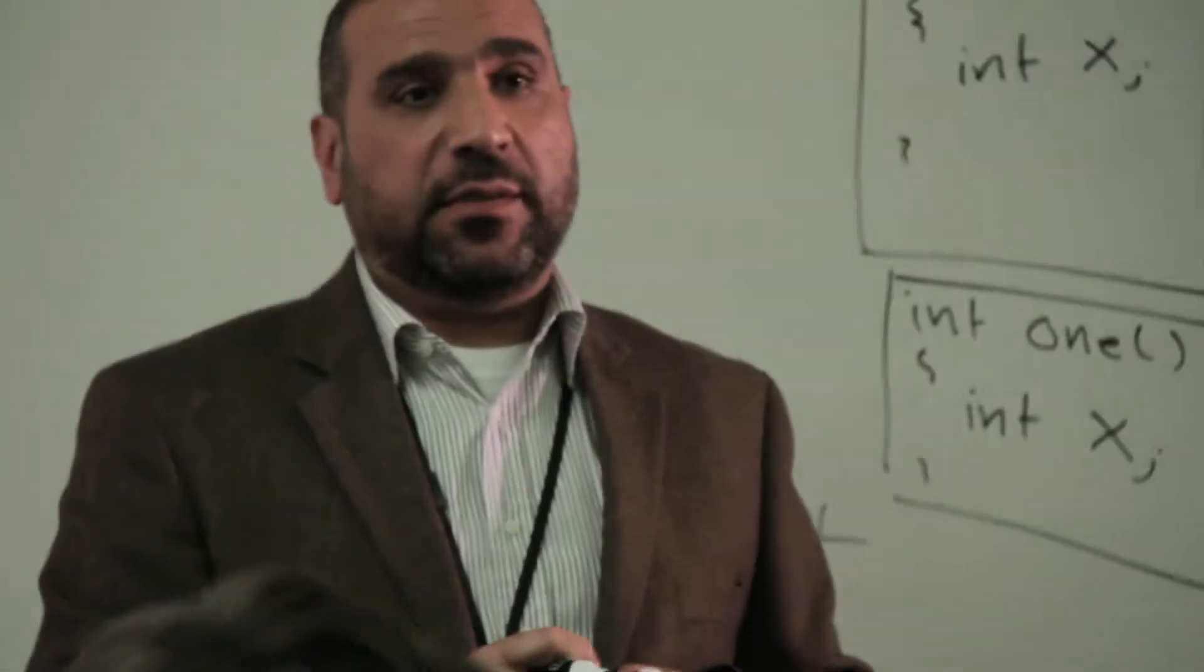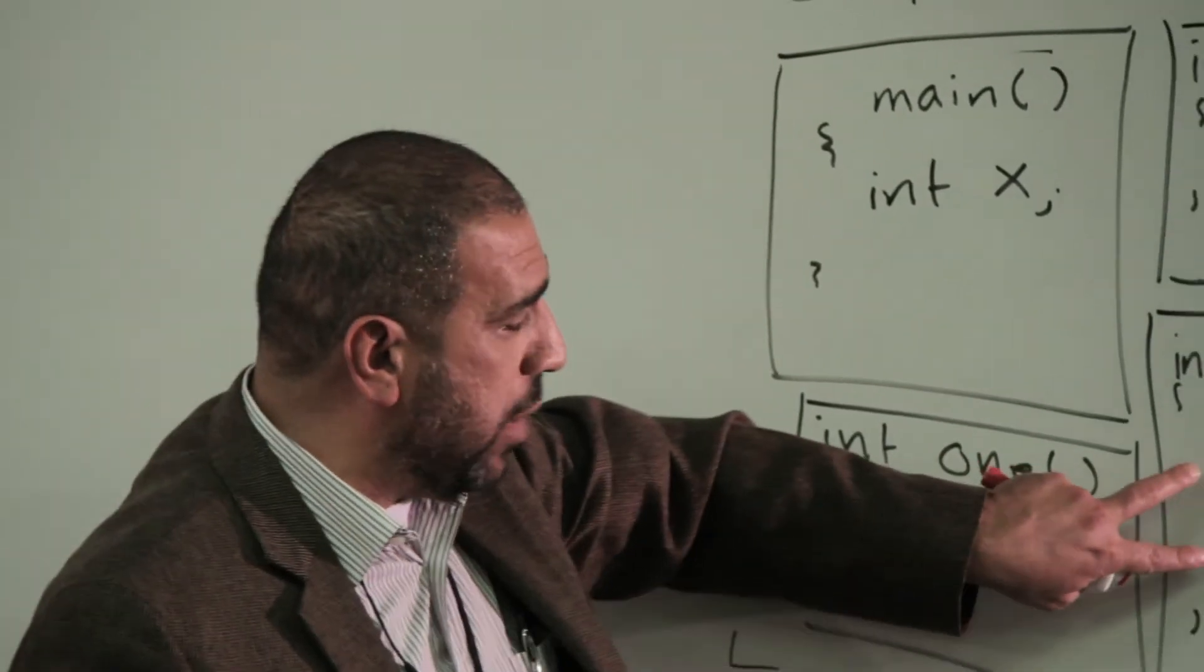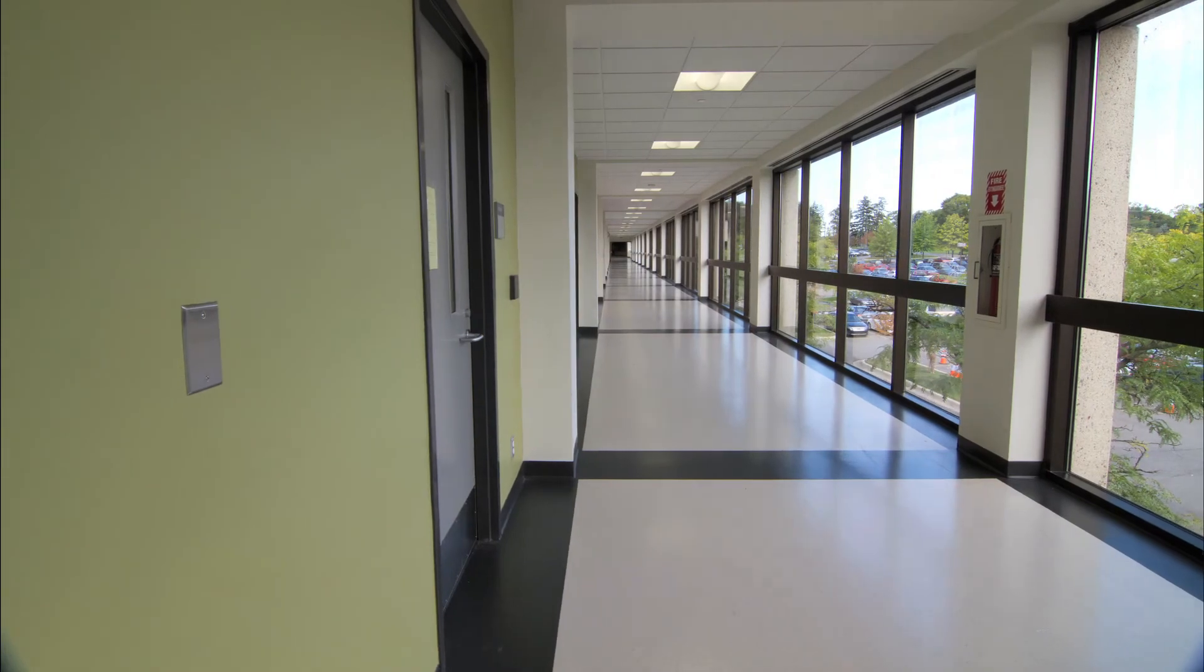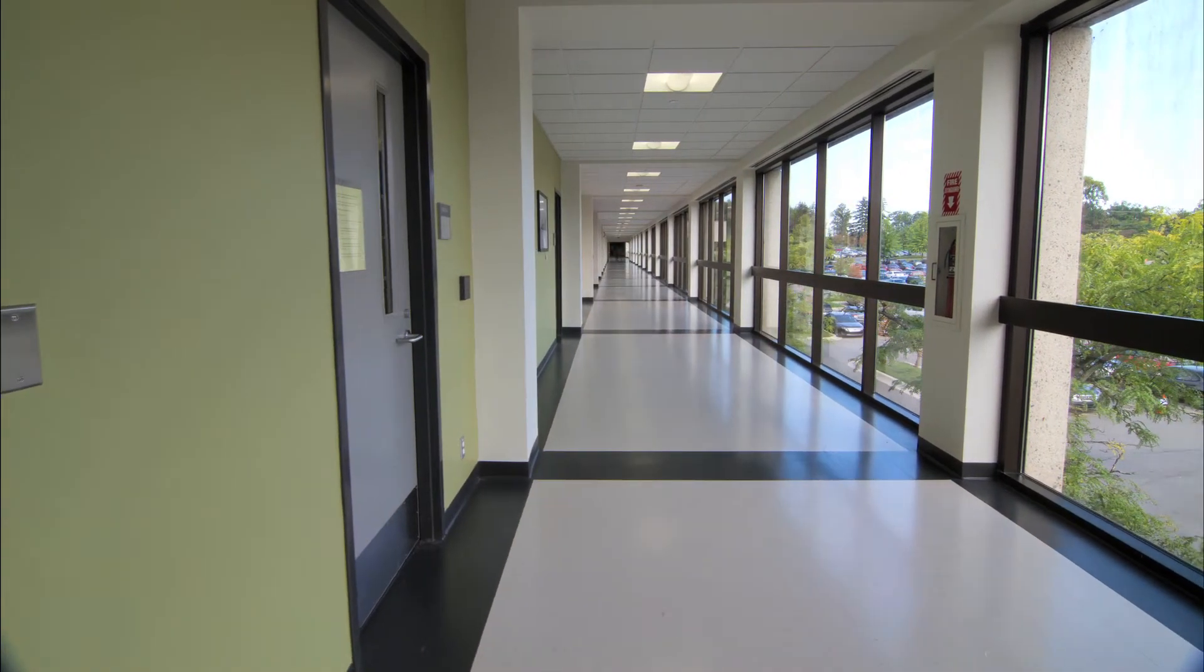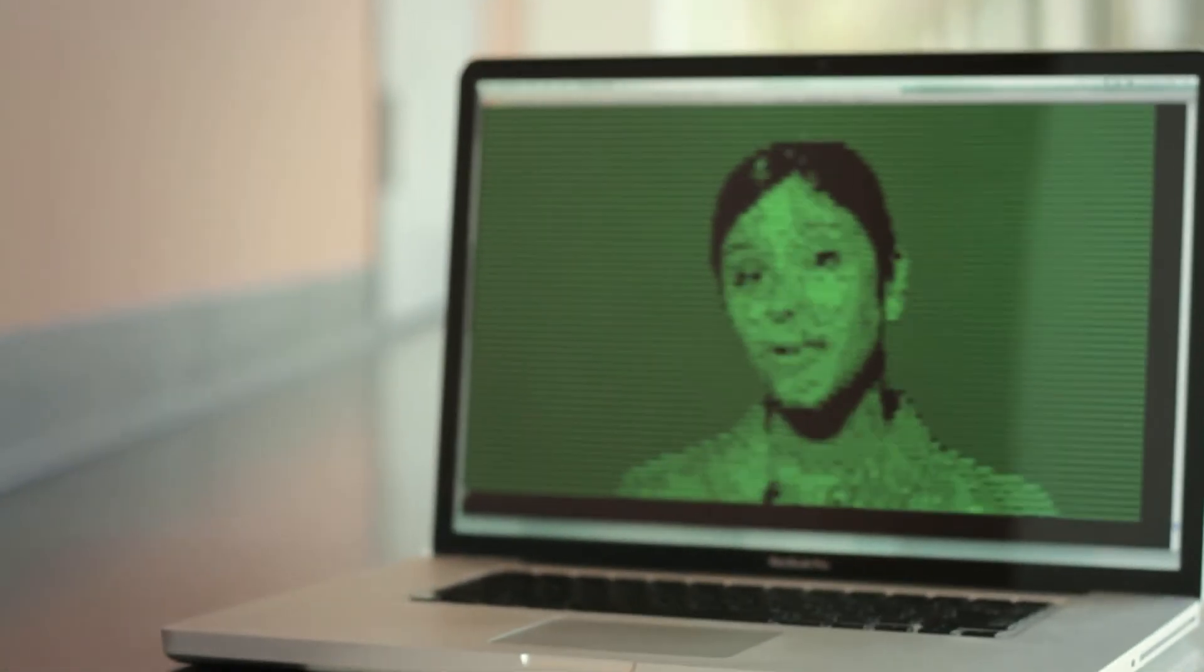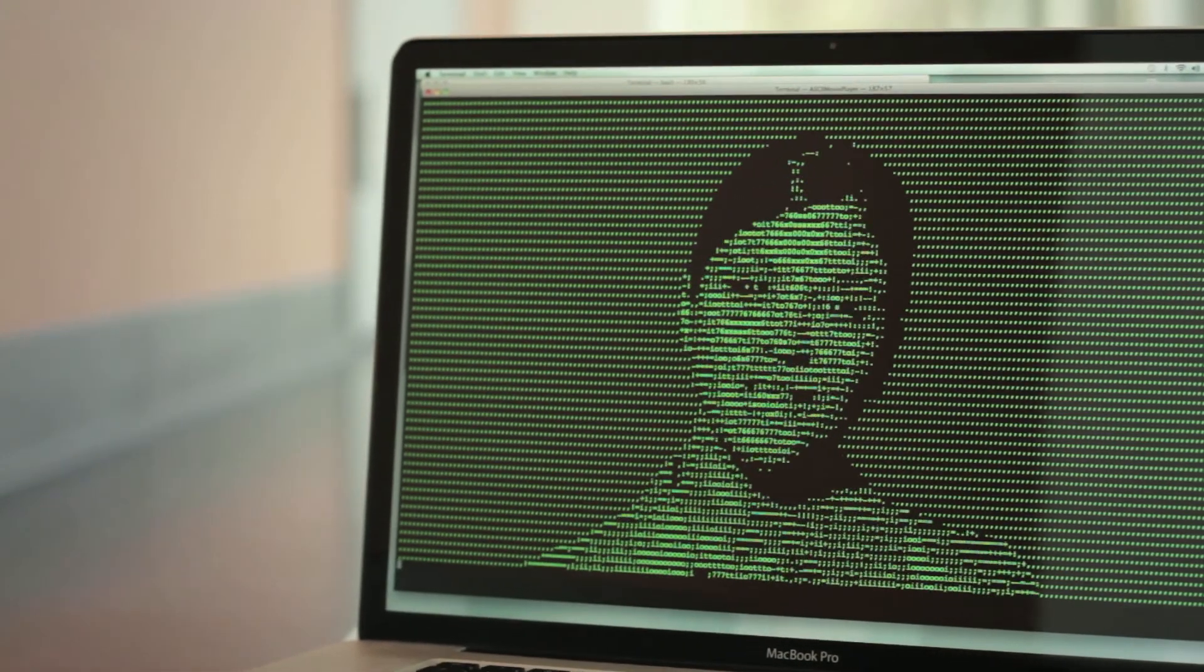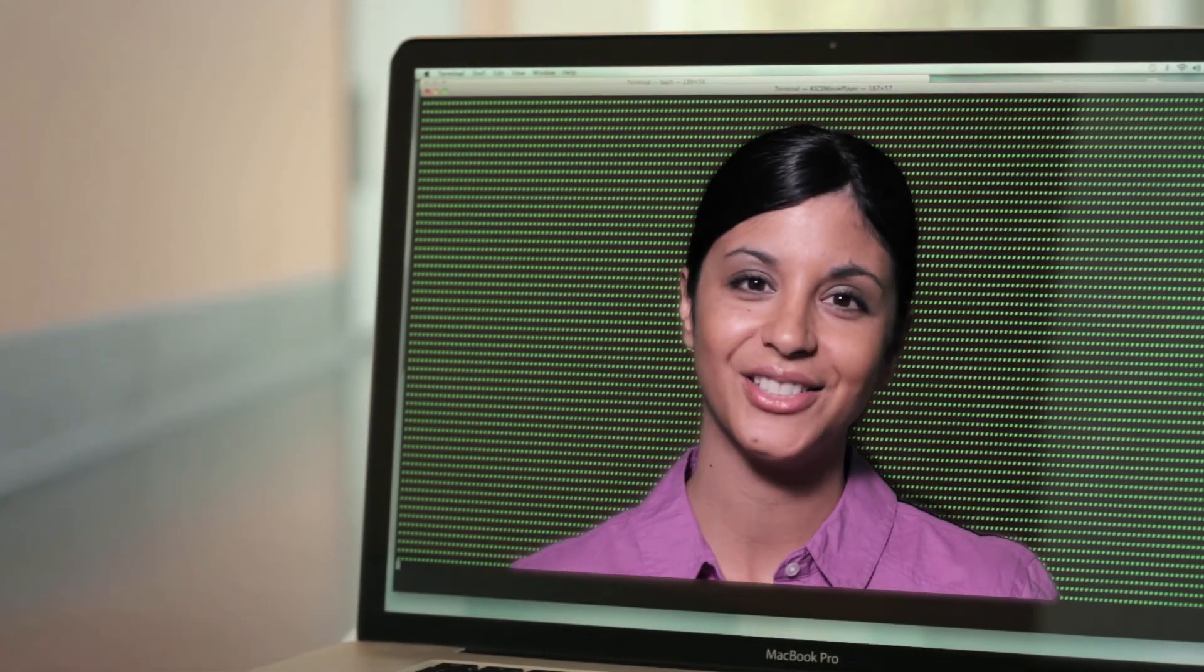At WCC, our faculty are current experts in their field and still work in the industry. They know who is hiring and can help connect you with the right job. The college also has articulation agreements with many four-year colleges and universities. So be part of the future today at the School of Information Technology at Washtenaw Community College.